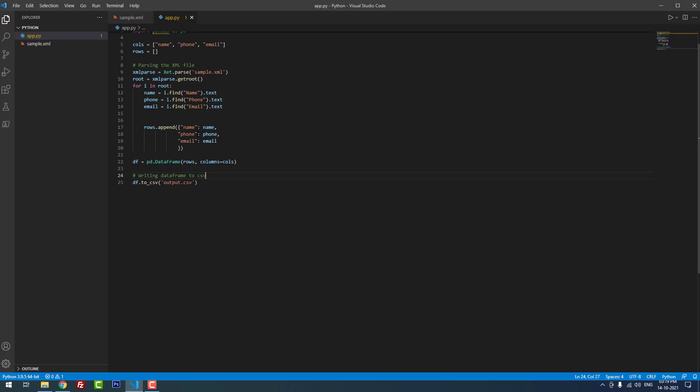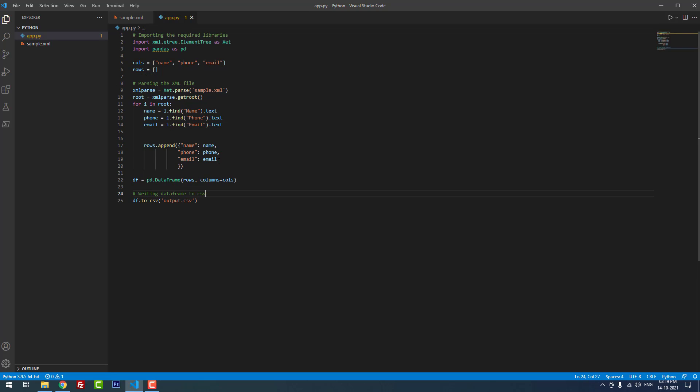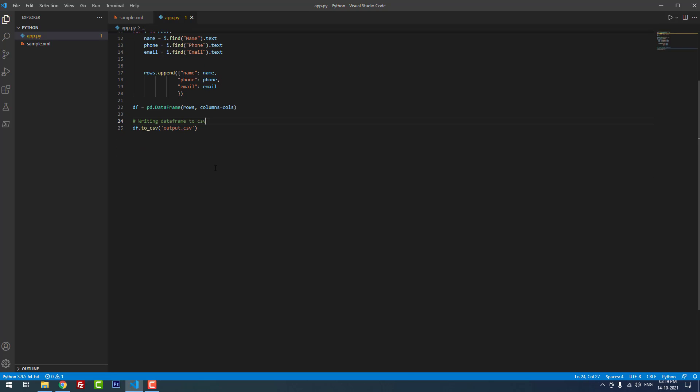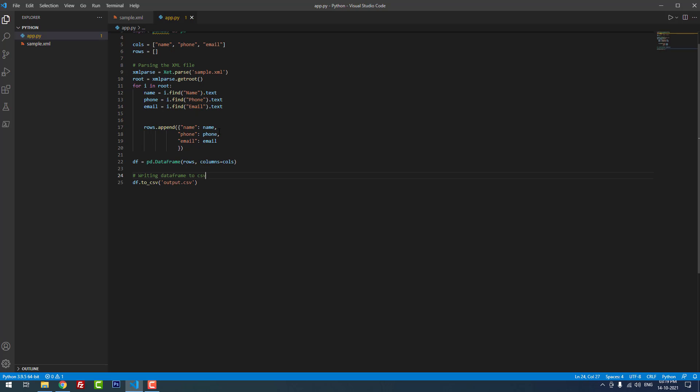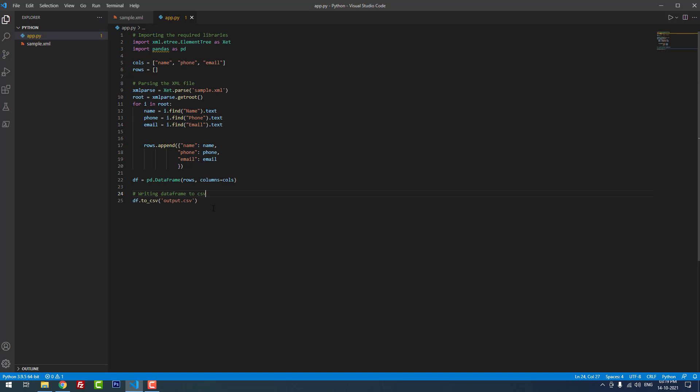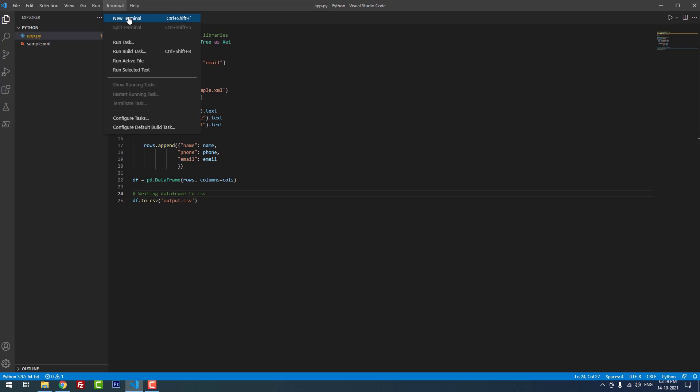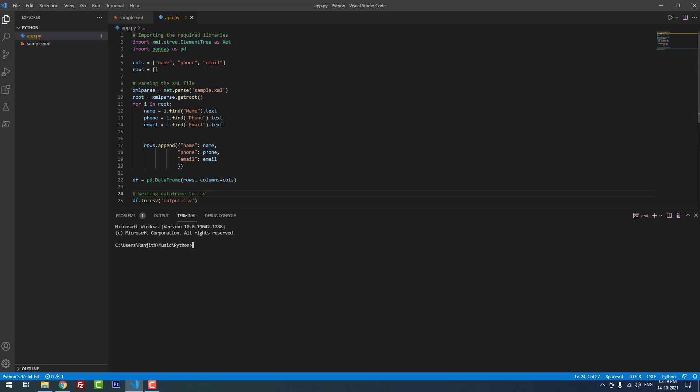Finally we save the output as output.csv. If you want you can change this name output to something else. Now I am going to run this project. For that I am going to open a new terminal, then type python app.py, then hit enter.